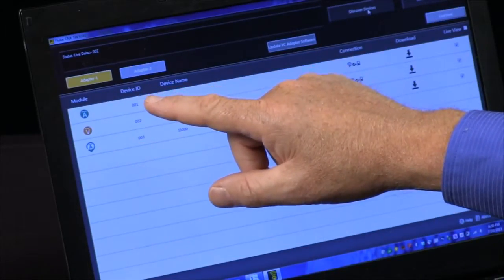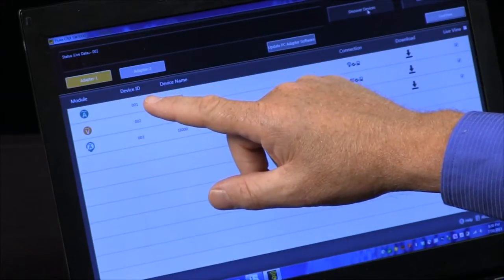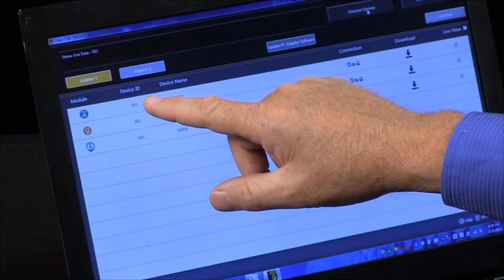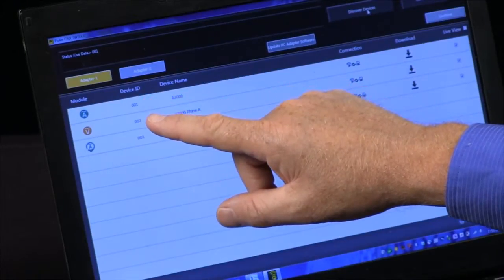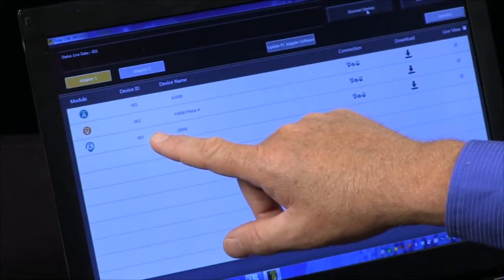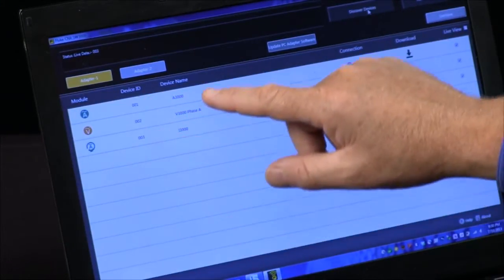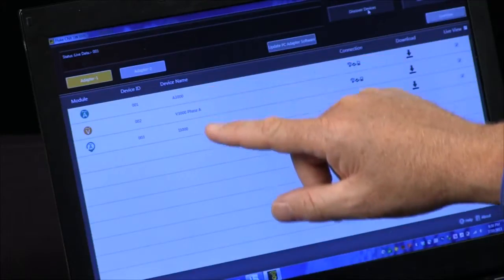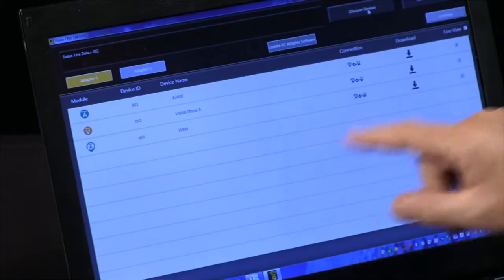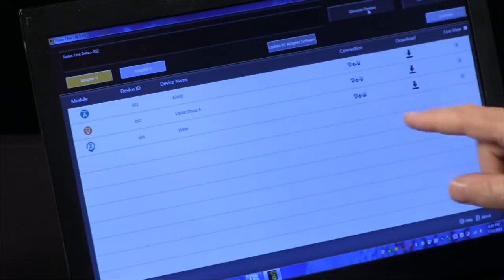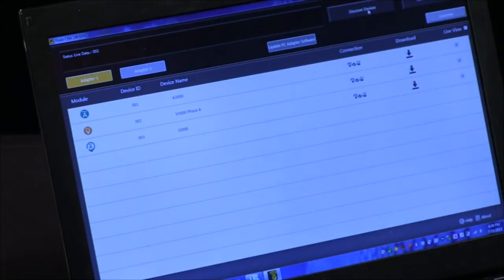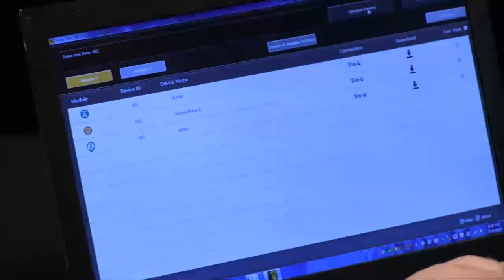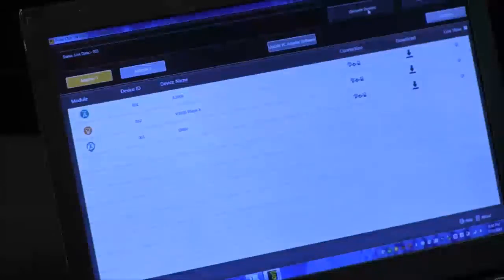The device ID, number of the current is number one, voltage number two, I-flex number three, and here's the device name and that is connected. How do we download? We do live view.